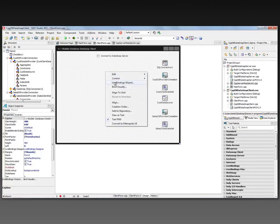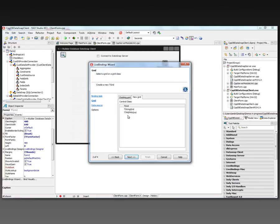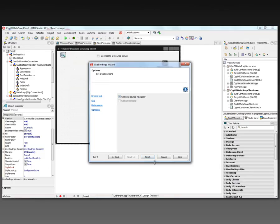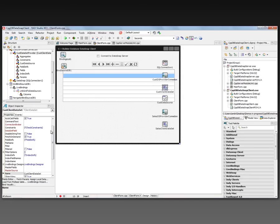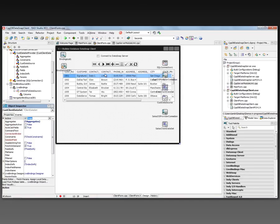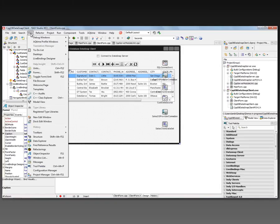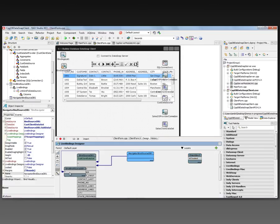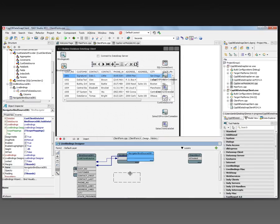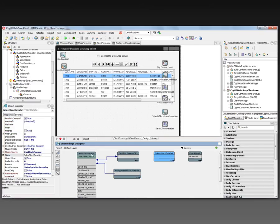Now we're going to right-click and bring up the live binding wizard to link a grid to a data source. We'll use a regular grid. The first data source we want is our Customer Client Dataset. We'll add a navigator. A binding list gets generated and a BindSourceDB1 is generated, connected to the client dataset. If we activate the client dataset, we see the data live at design time.